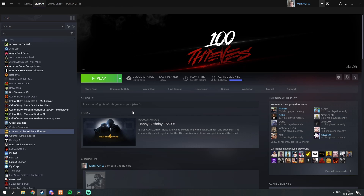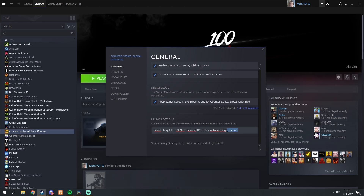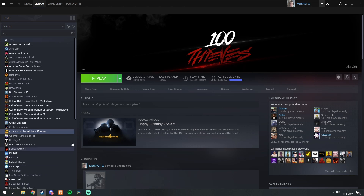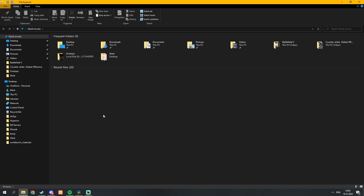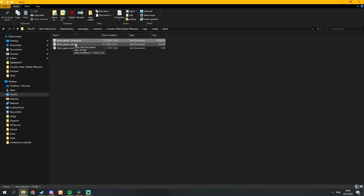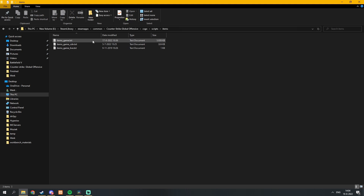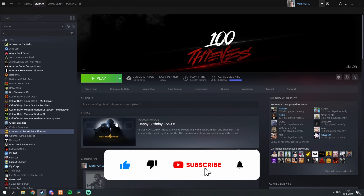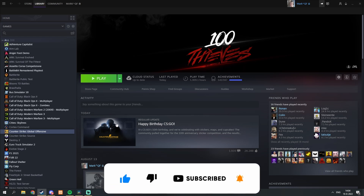Before I say goodbye, let me show you how to revert back to normal CSGO. Remove -insecure from the launch options properties. Then go to the items folder in the CSGO folder, remove the modified items_game.txt, and rename your backup file back to the normal name. That was it for this video — if you enjoyed, please like and subscribe for more CSGO content. I will see you later. Adios.